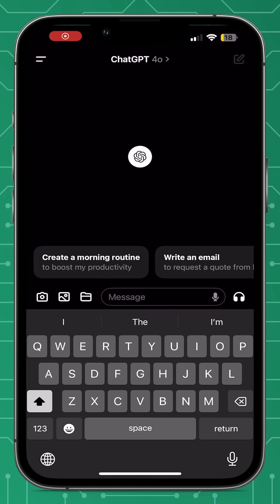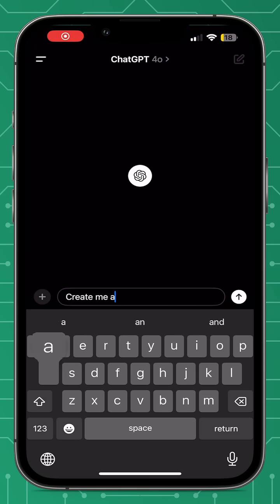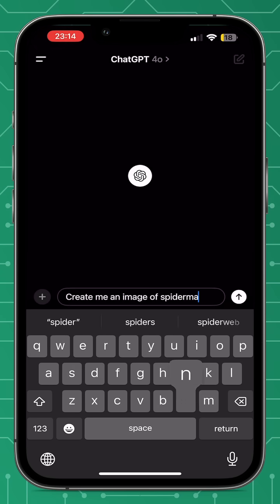Hi guys, it's Pixels Tech here, and I have a new video for you: how to trick ChatGPT.